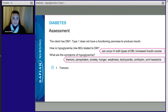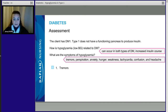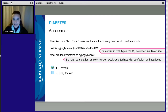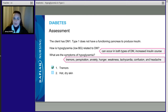Now for the select all that apply — is each option a sign or symptom of hypoglycemia? Tremors: yes, we just said they may have tremors. Number two, hot, dry skin: no, we said the patient is going to be perspiring with cool and clammy skin, not hot and dry. Hot and dry skin is a sign and symptom of hyperglycemia — don't fall into that NCLEX trap.